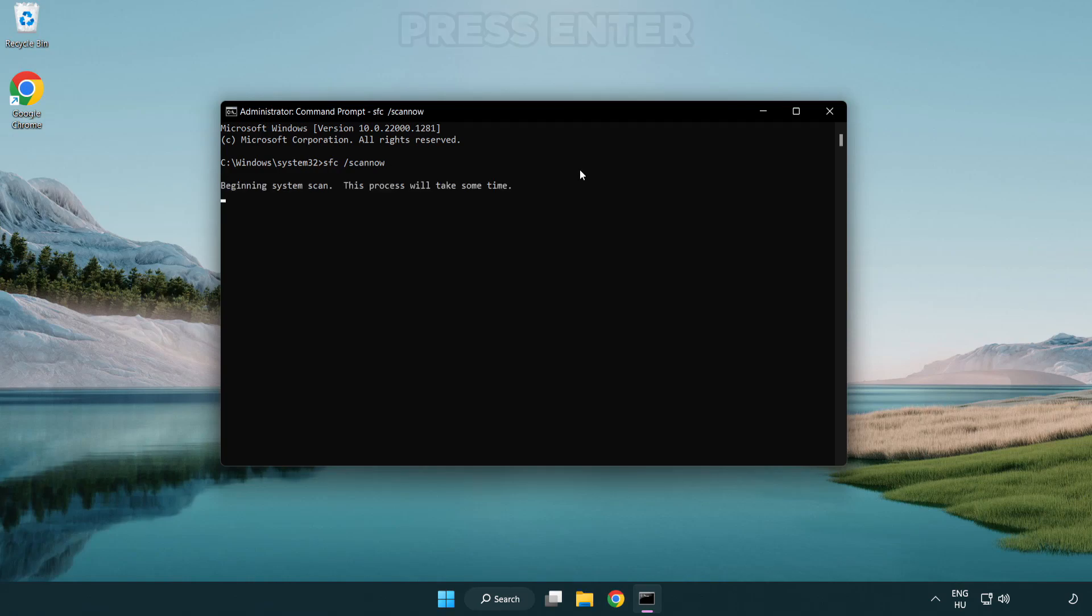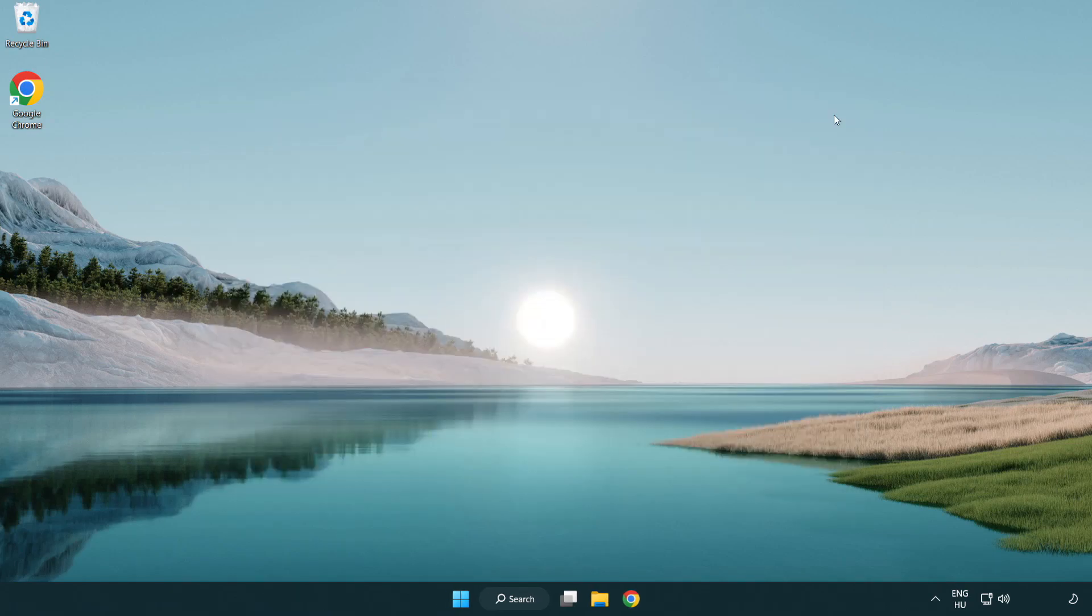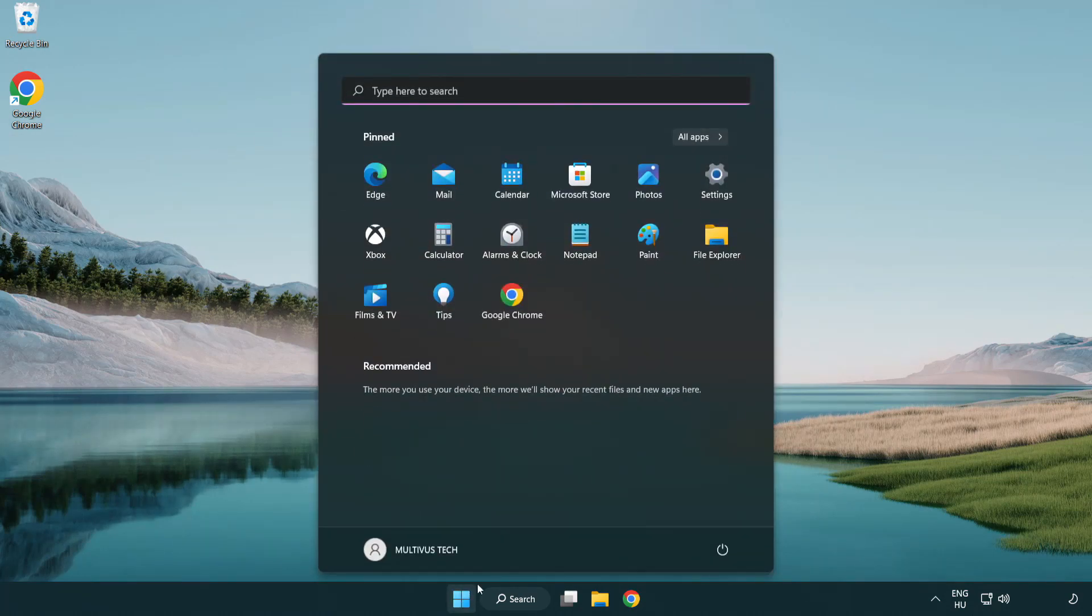Wait. After completed close window. And restart your PC.